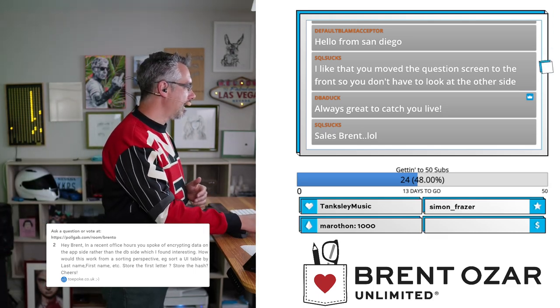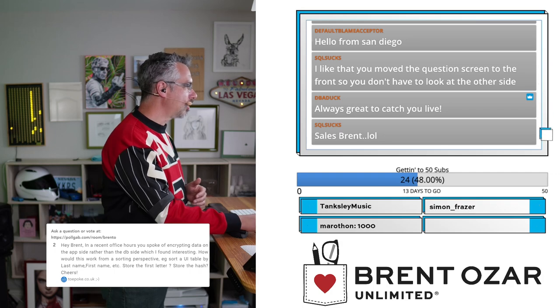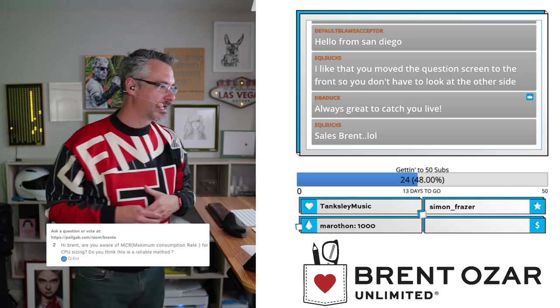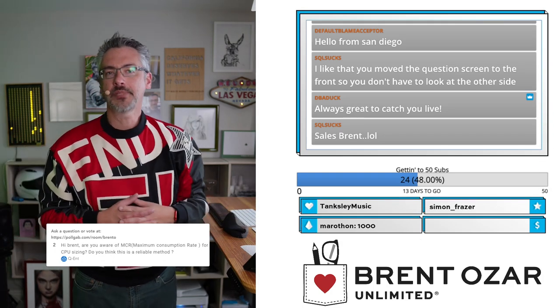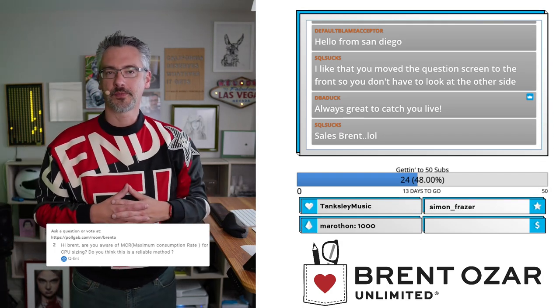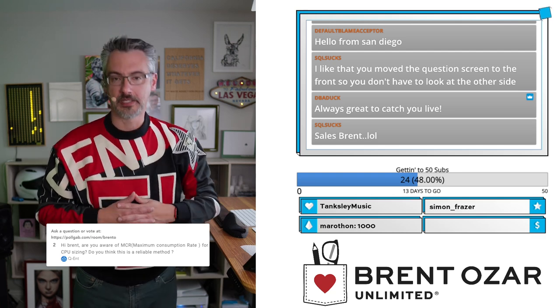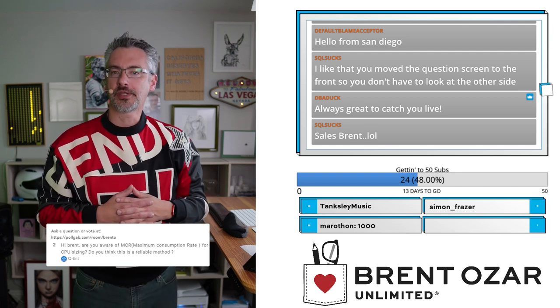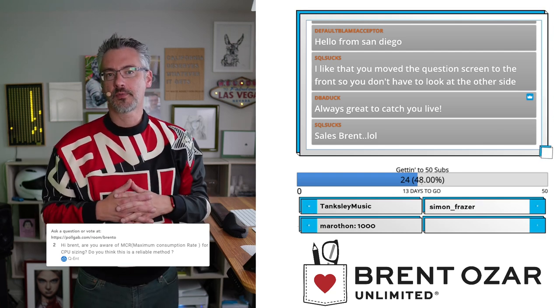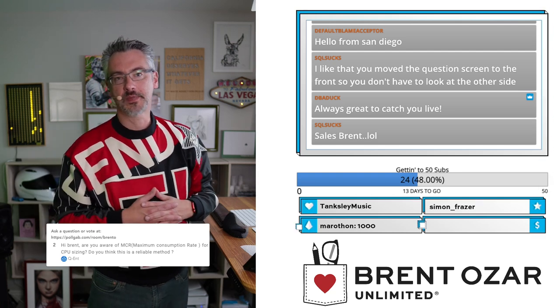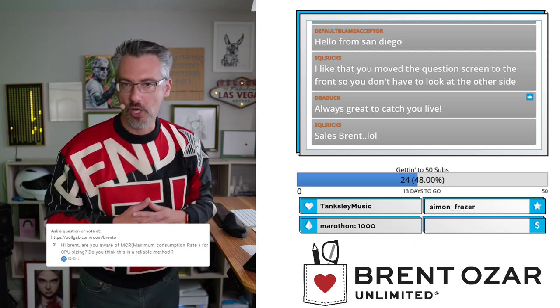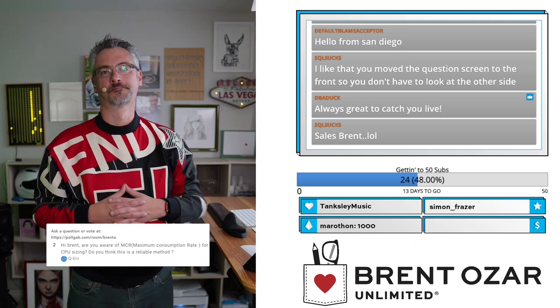Qent asks: 'Are you aware of MCR — Maximum Consumption Rate? Do you think this is a reliable method for CPU sizing?' Yes, I'm aware of it — and no, I do not think it's a reliable method.